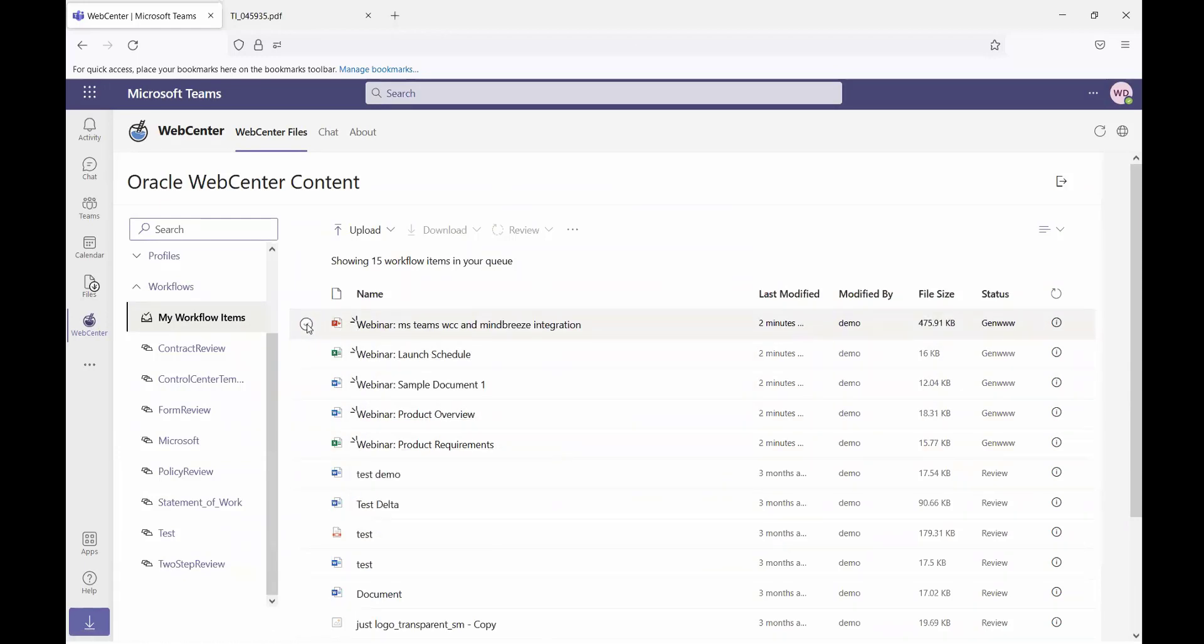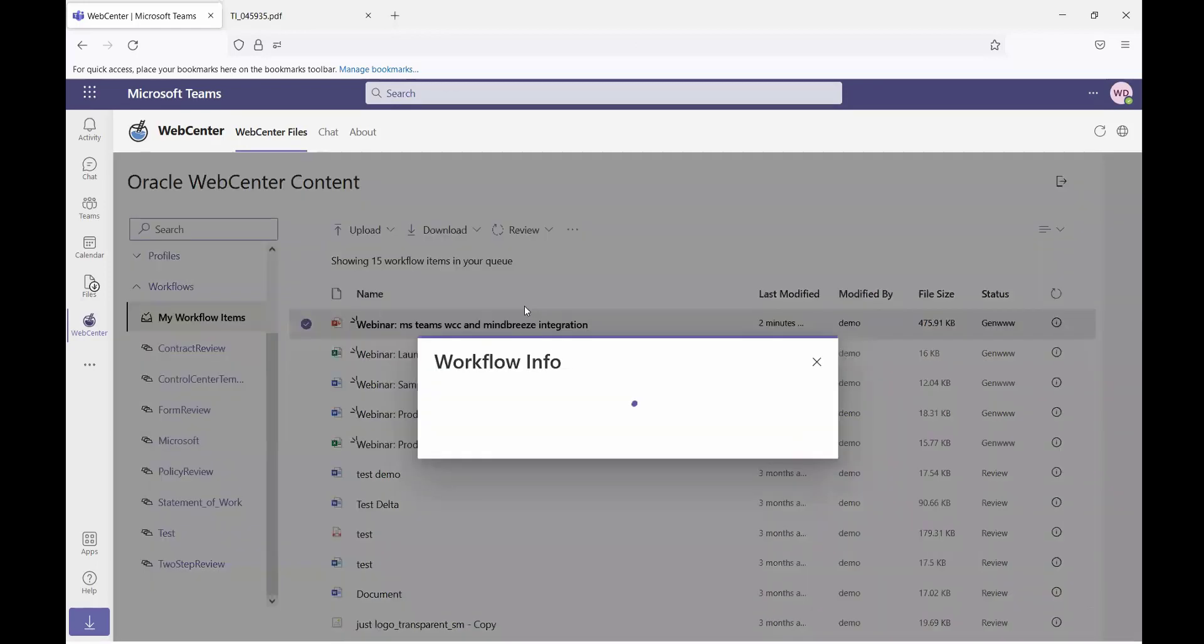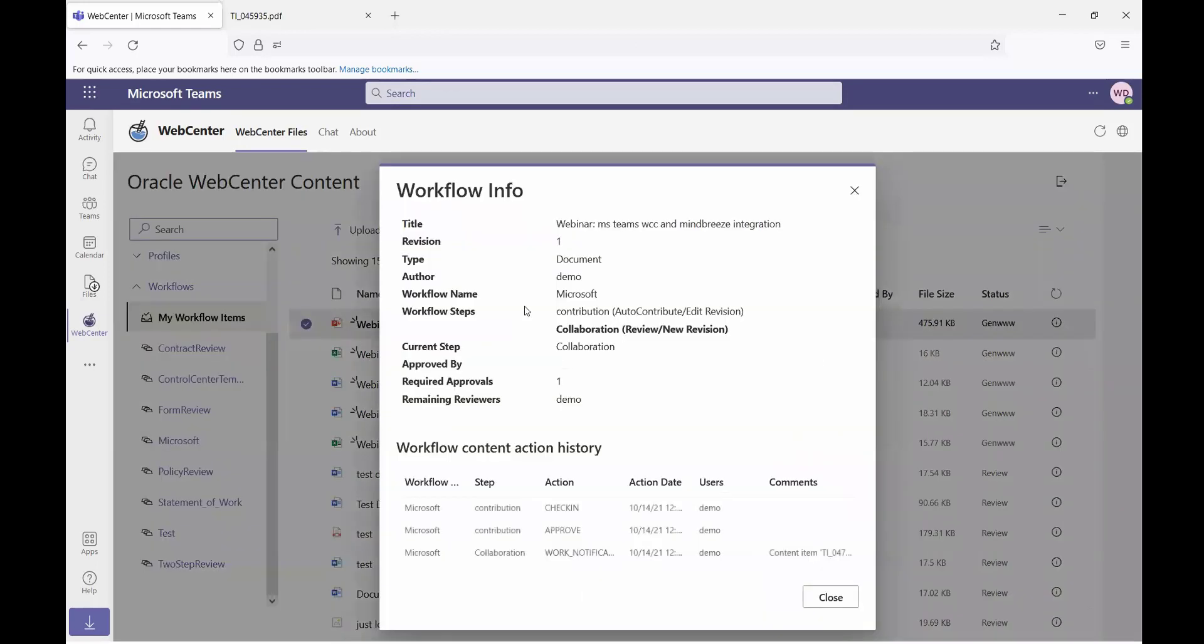For items in workflow, I can select an item and view the workflow information for that item. This is going to include the workflow name, the current step the item is in, the remaining reviewers, as well as the action history for the item.